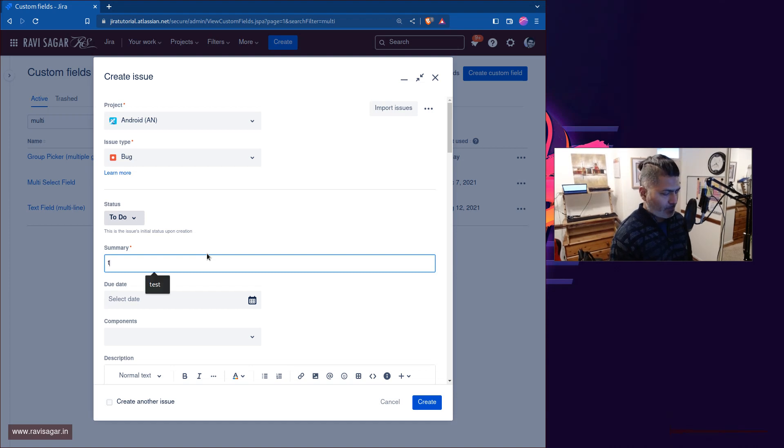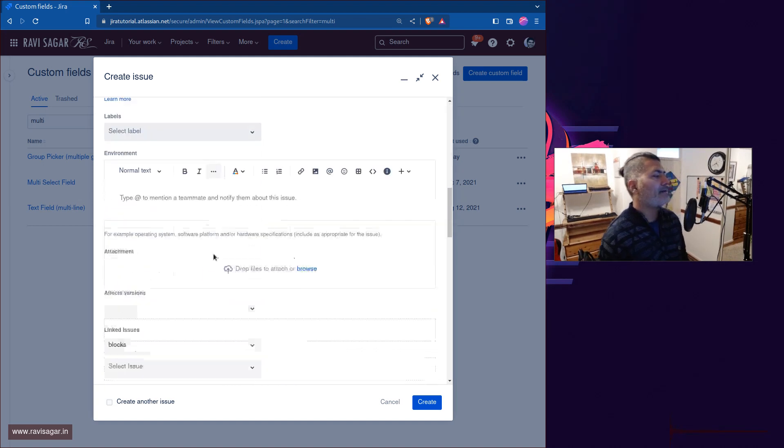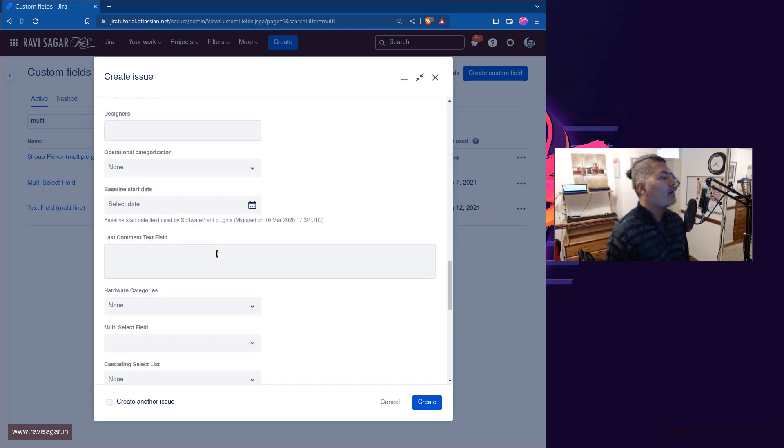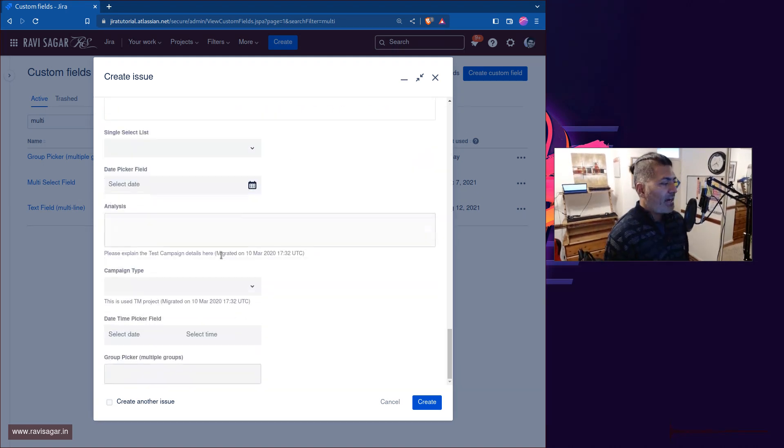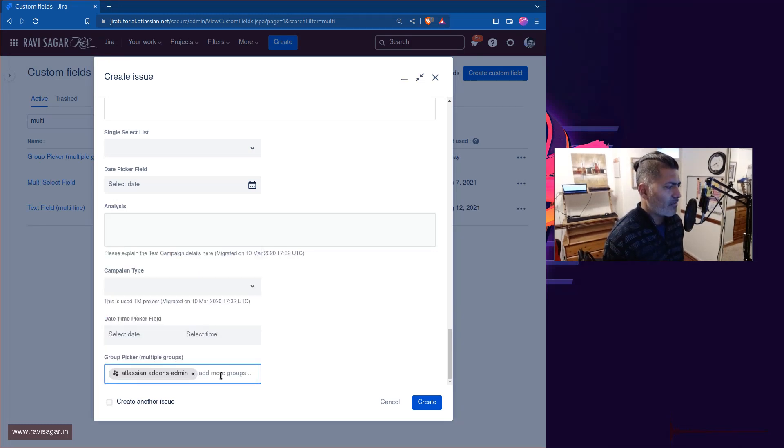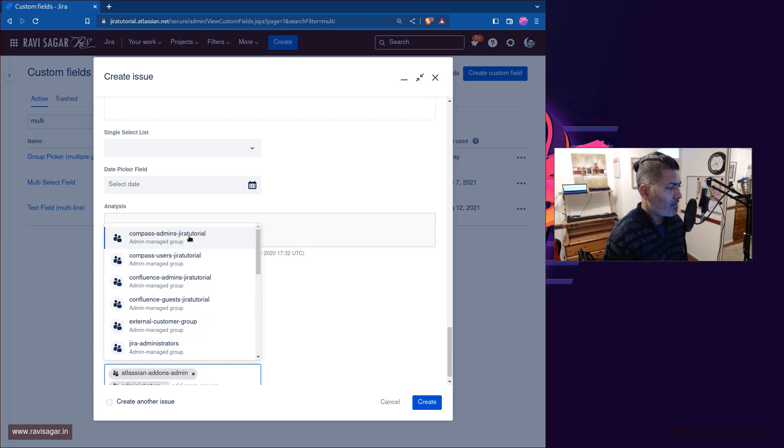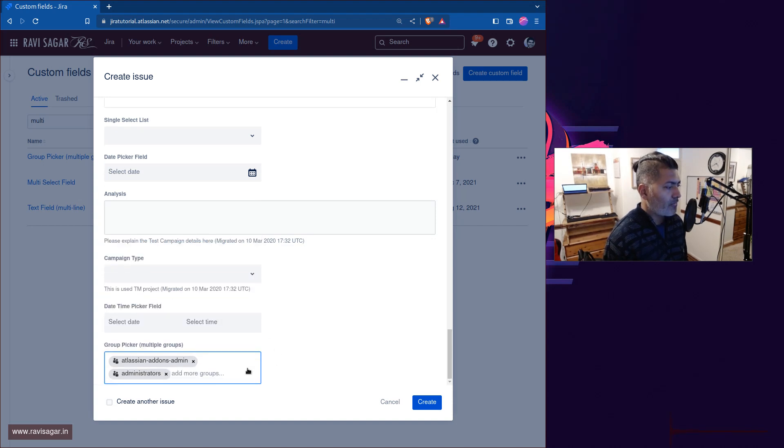And I can find the field here, this is the field, group picker field. And you can select here different groups that you may have in your Jira instance. And this group will of course let you do wonderful things later on, but right now it won't do anything.